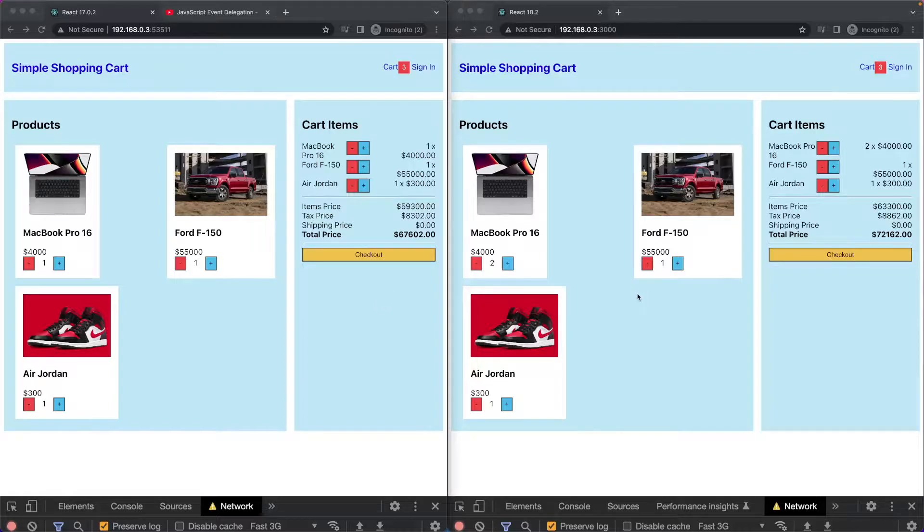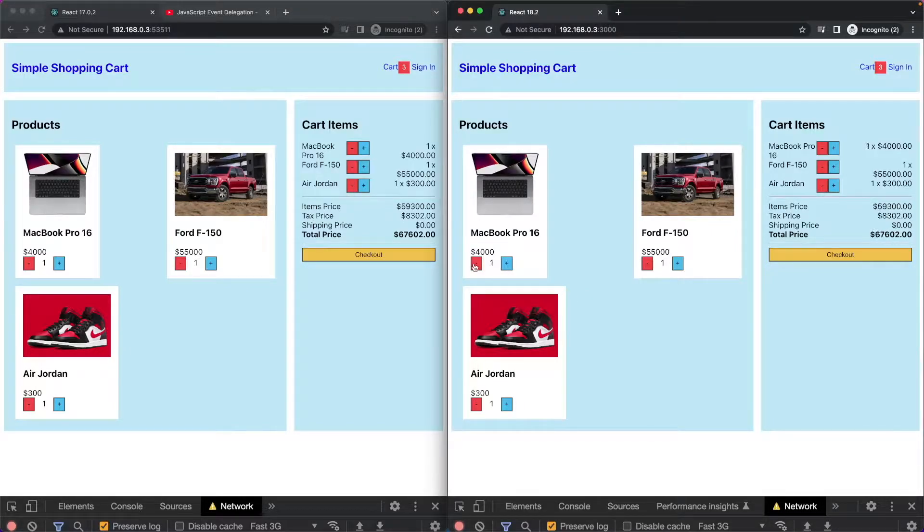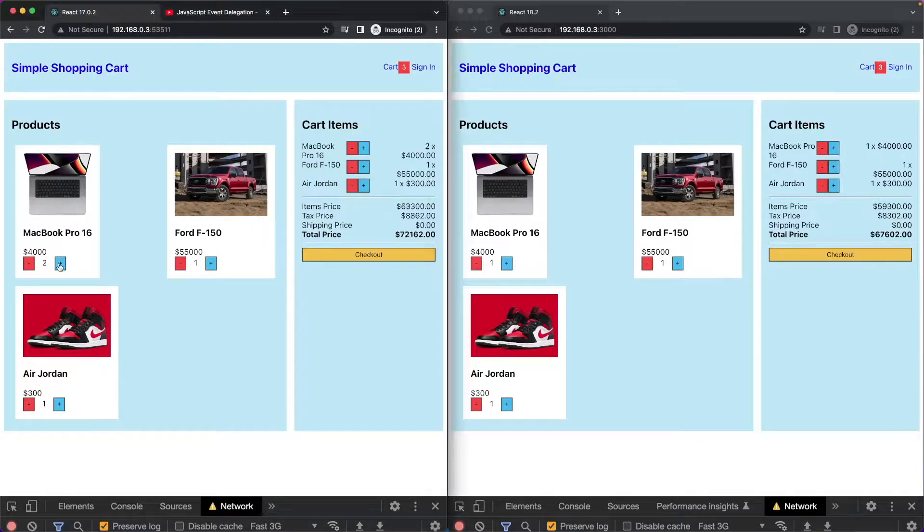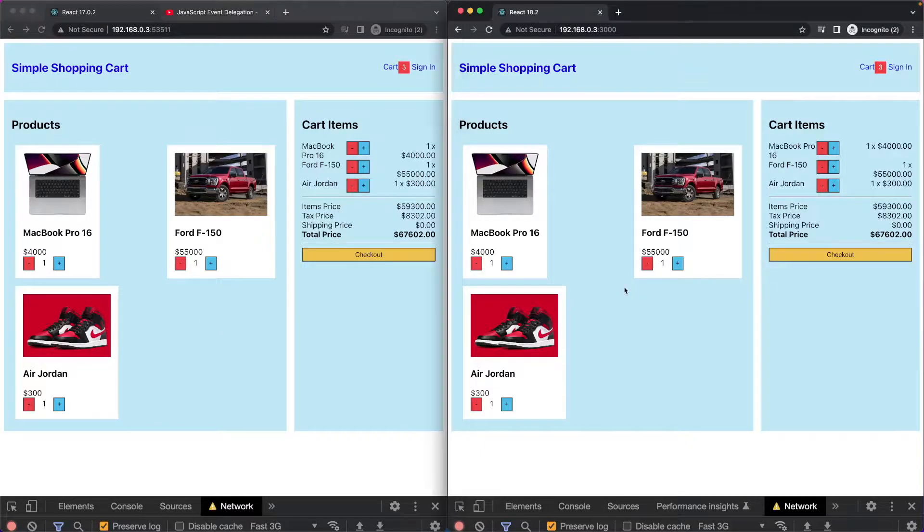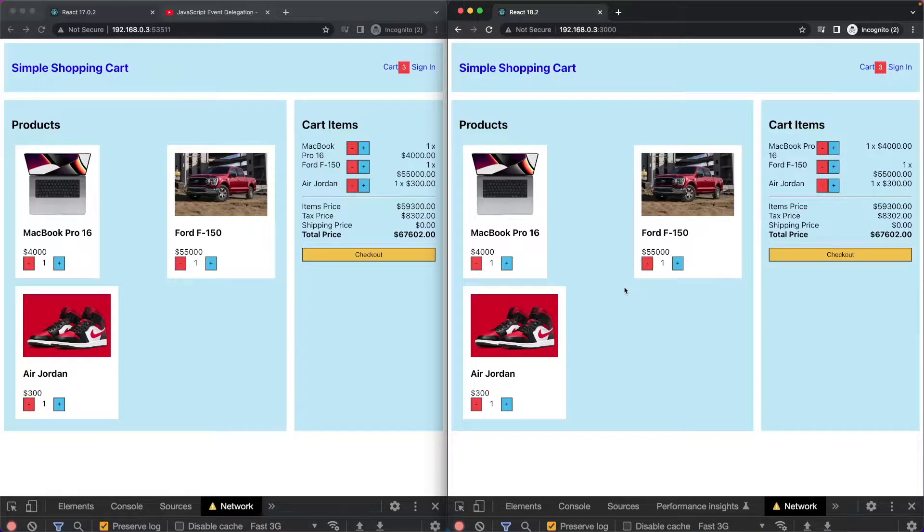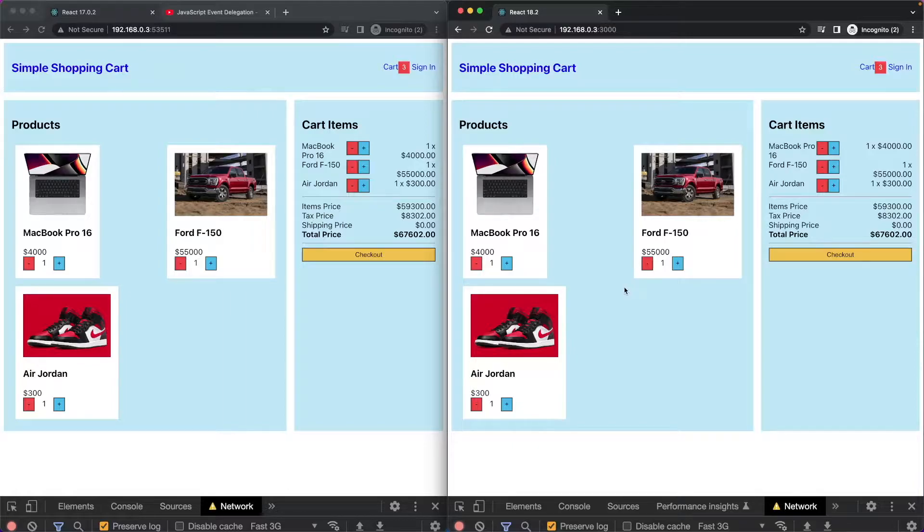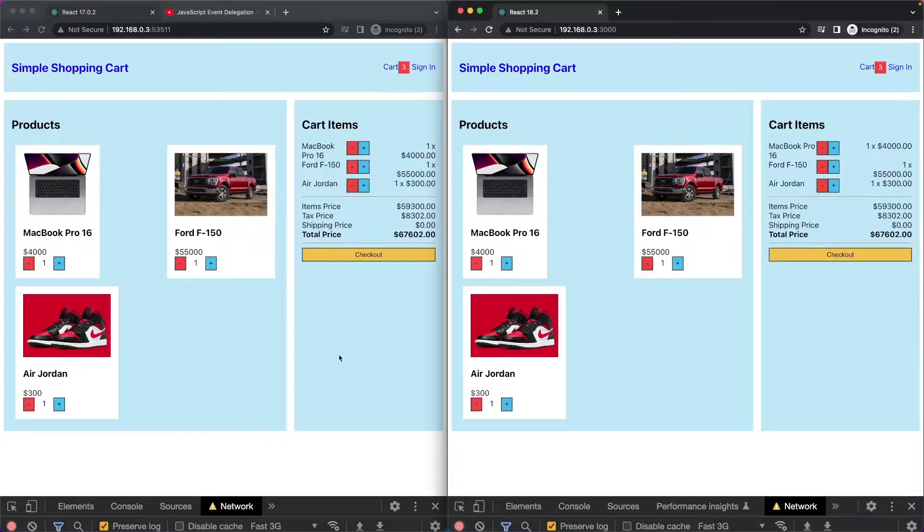Both of the apps are exactly the same. It's essentially just a shopping cart. However, in the React 18.2 version, I am using the new hooks that came out with React 18. And we will get into that later.